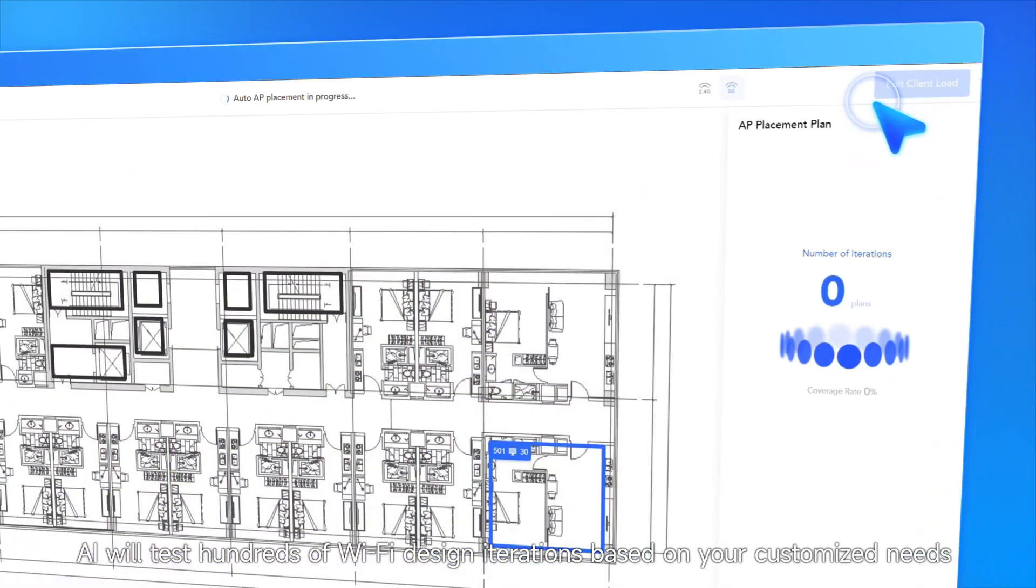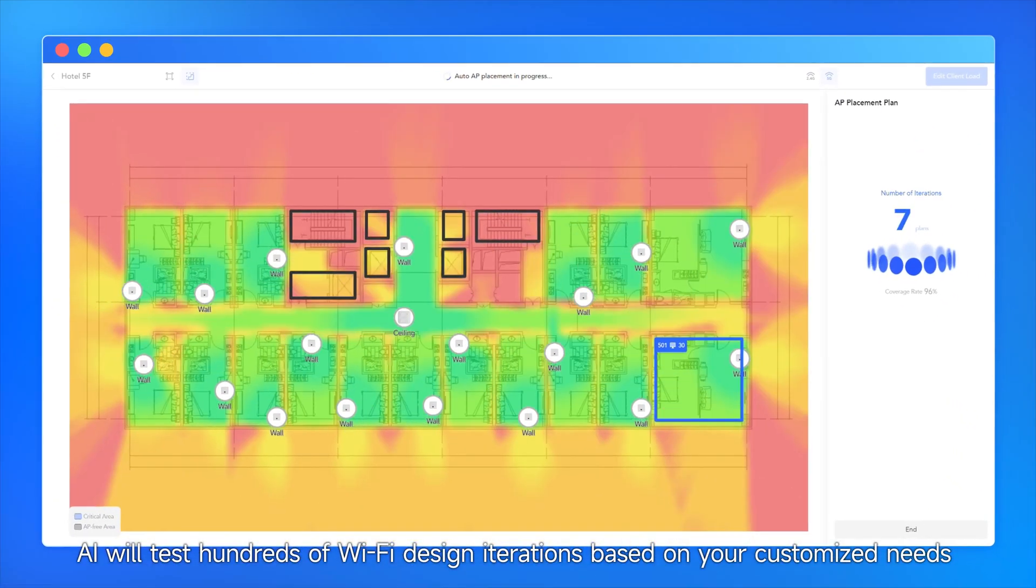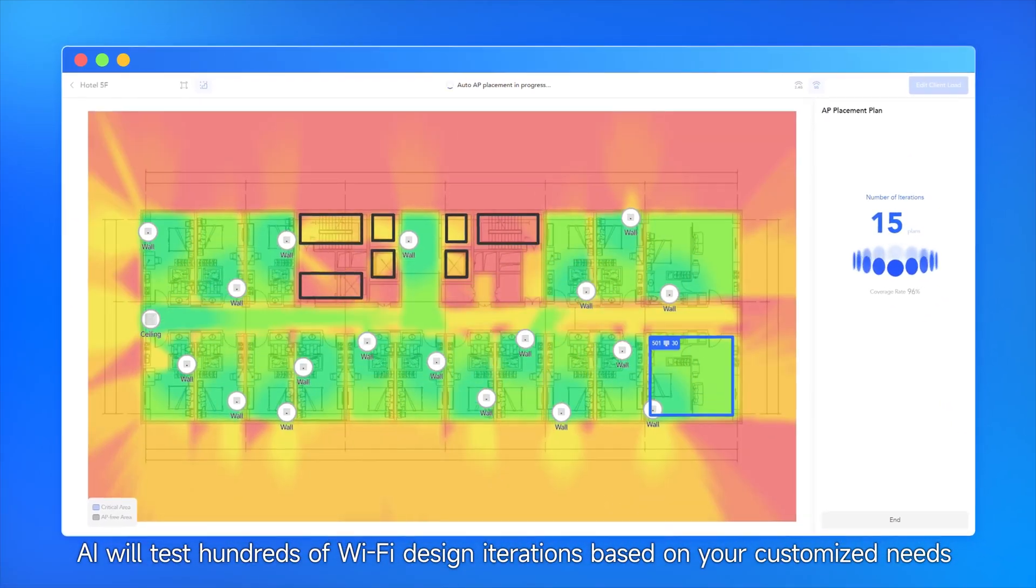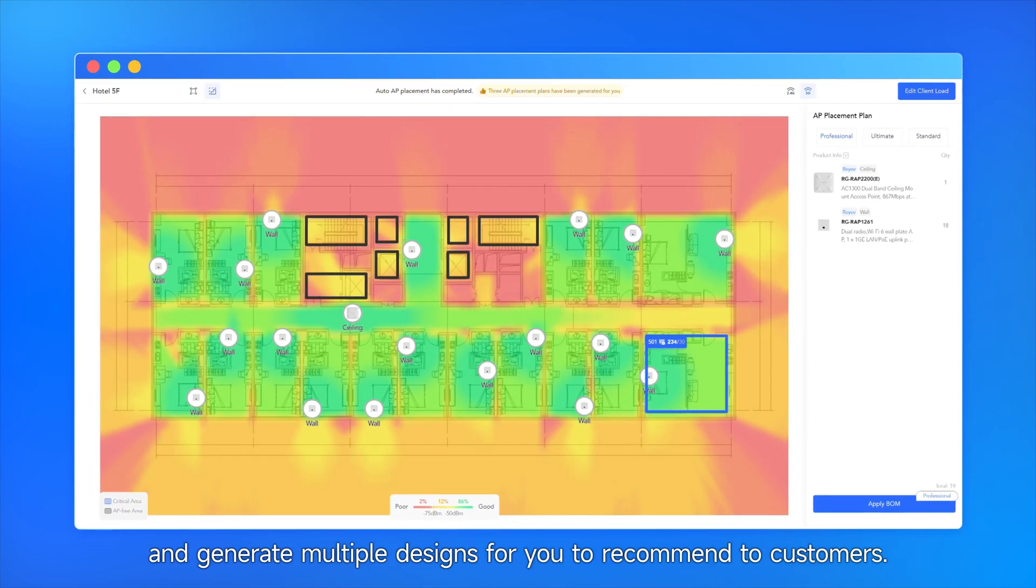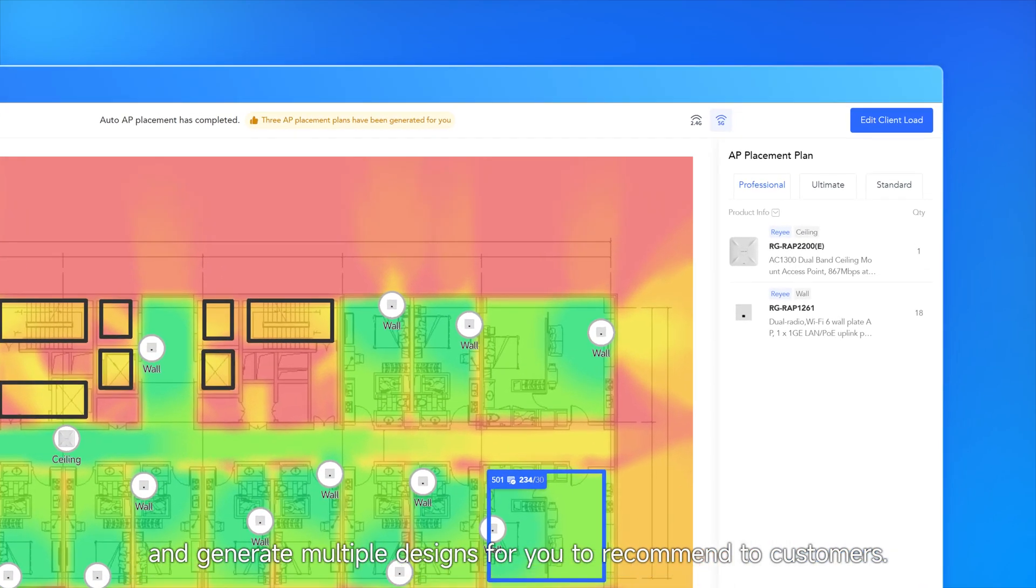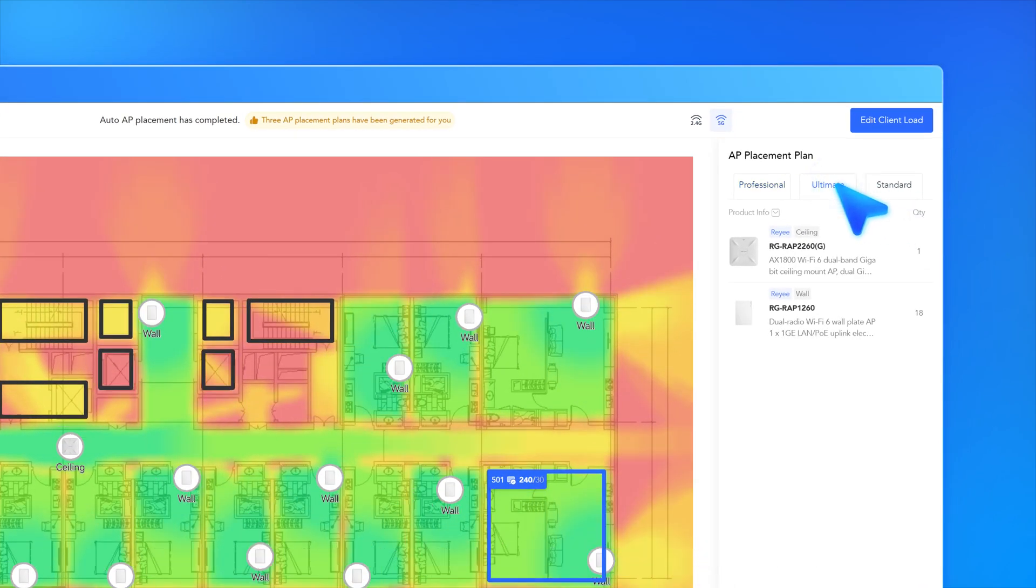AI will test hundreds of Wi-Fi design iterations based on your customized needs and generate multiple designs for you to recommend to customers.